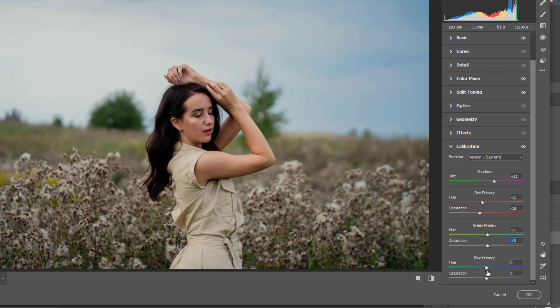I would go here. I don't need that much saturation.